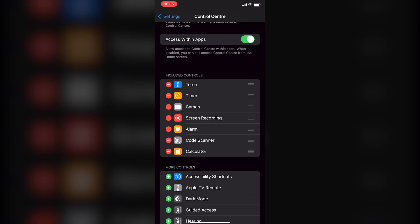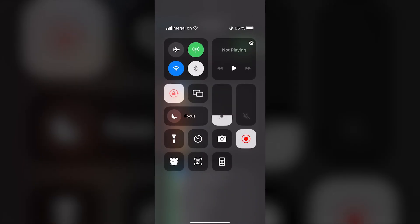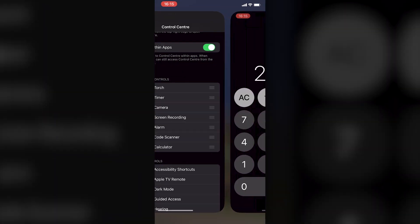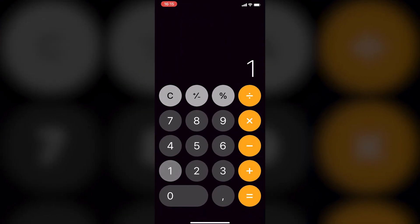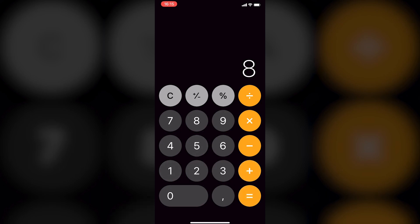Now all you have to do is swipe down from the top right corner of the screen. The calculator shortcut appears and you can tap on it to quickly access the calculator app.